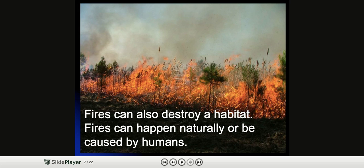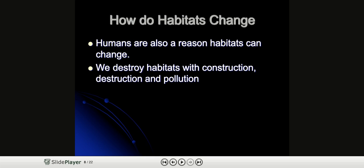Fires can also destroy a habitat. Fires can happen naturally or be caused by humans. Humans are also a reason that habitats change. We destroy these habitats with construction, destruction, and pollution.